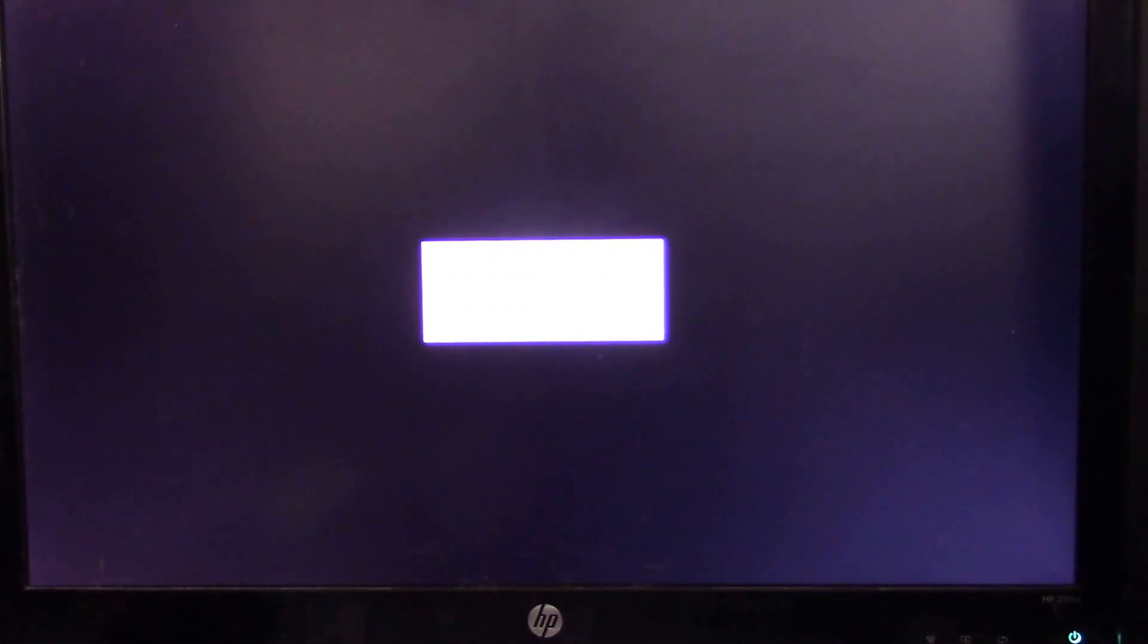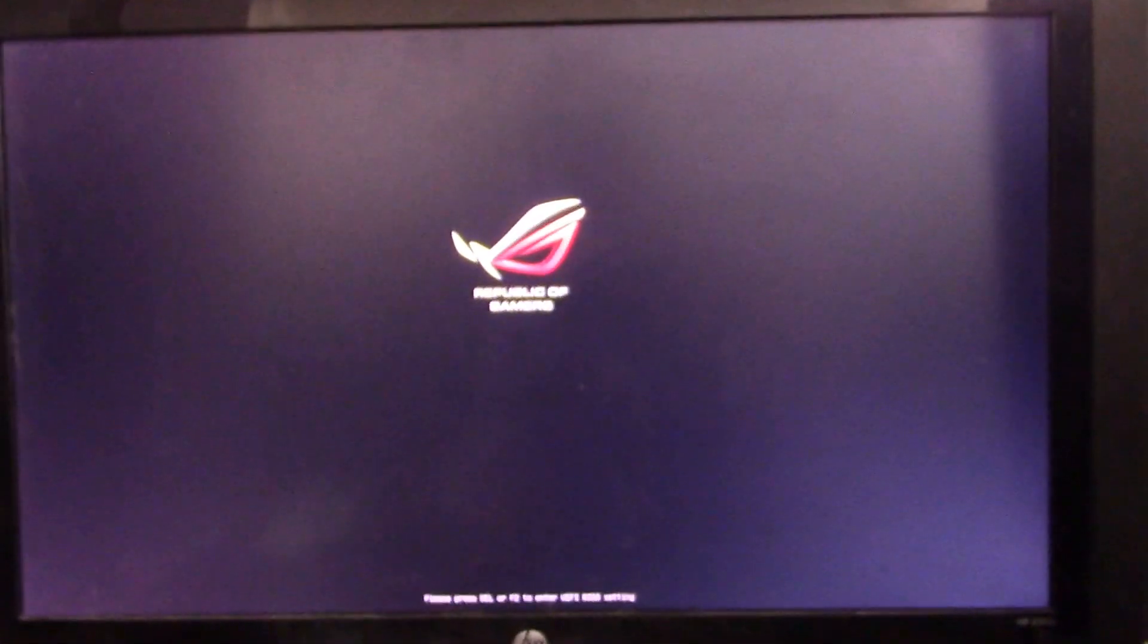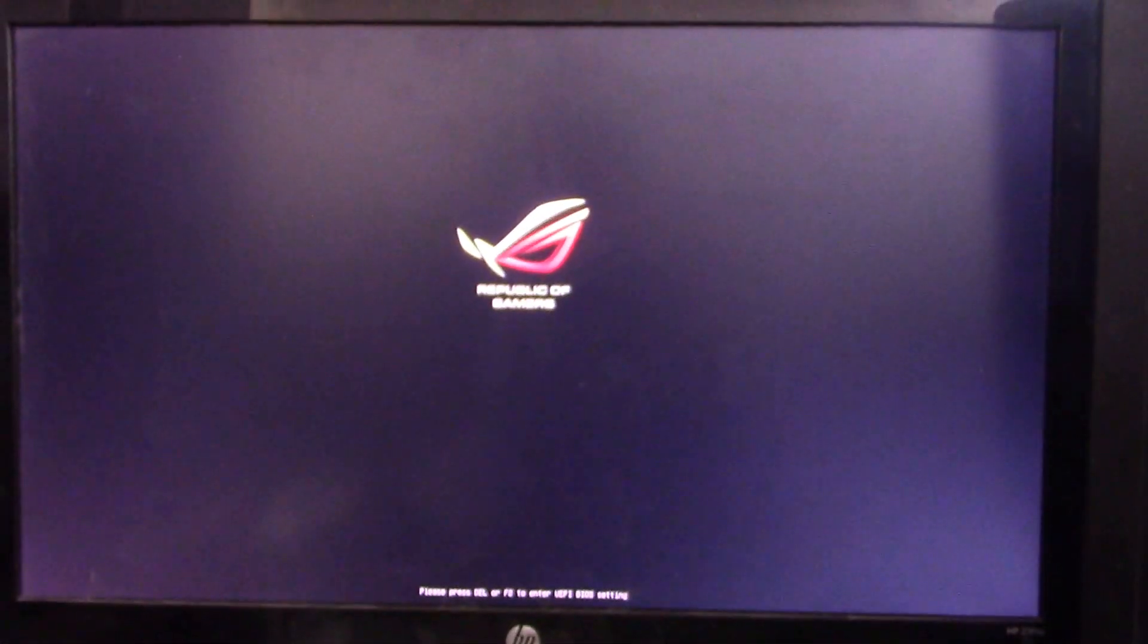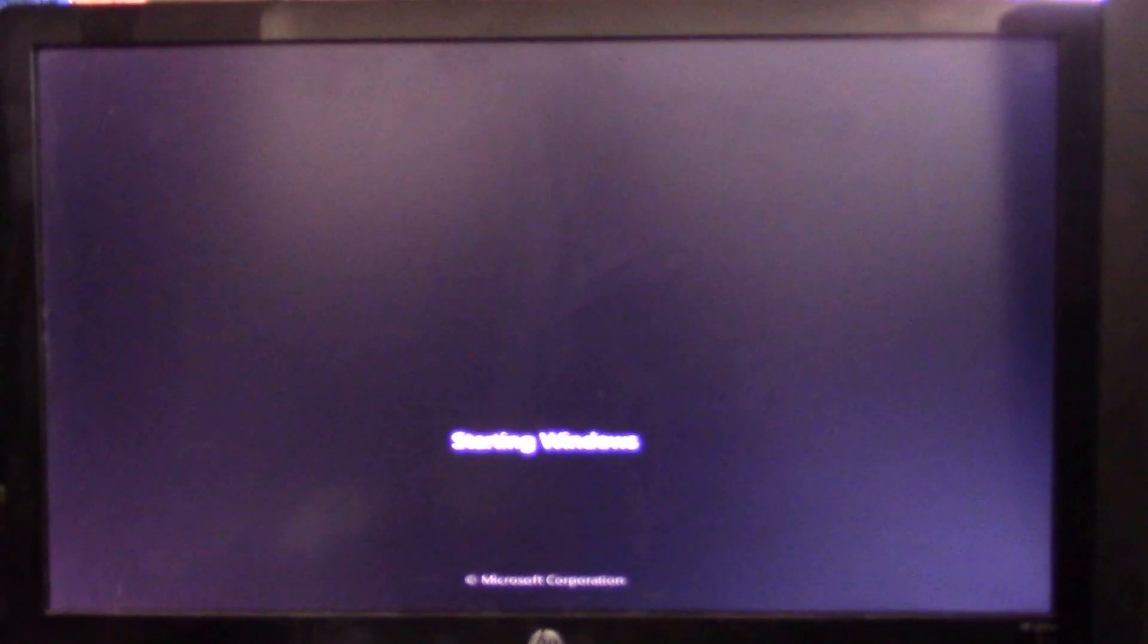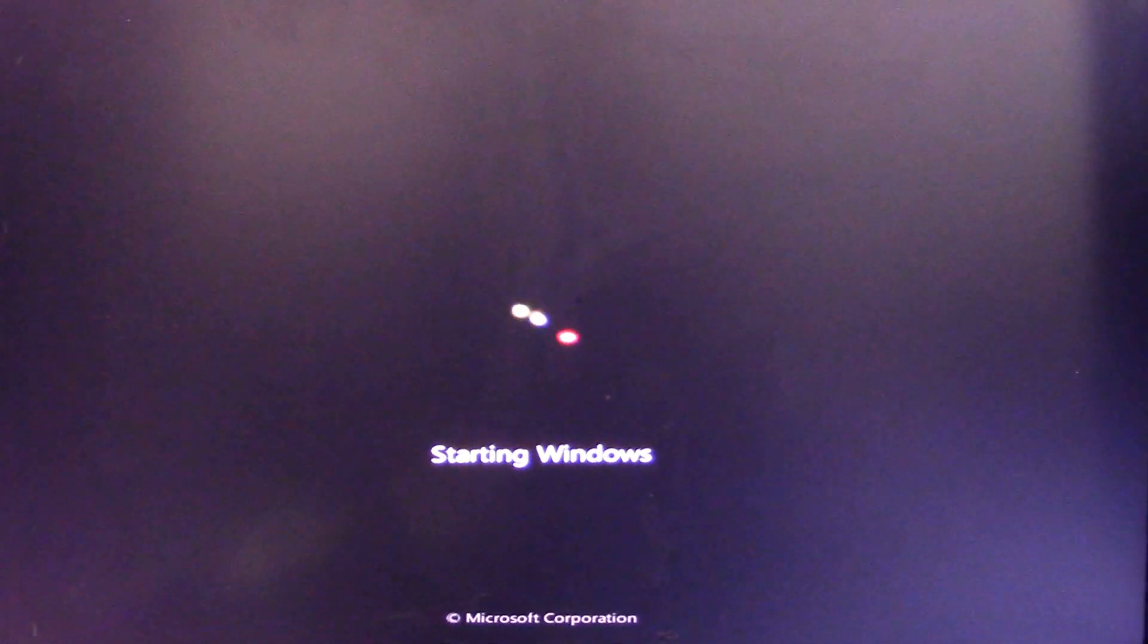And it'll restart on its own, hopefully with Windows popping up and not a blank screen. So yeah, don't hit that optimize system button if you're running Ripjaws RAM. And apparently she is starting properly now. Thanks for watching.